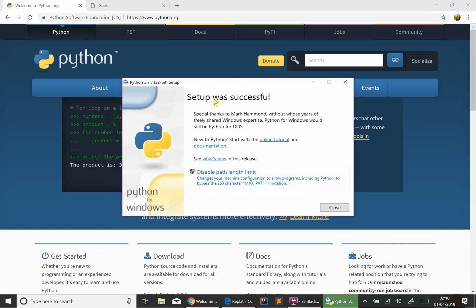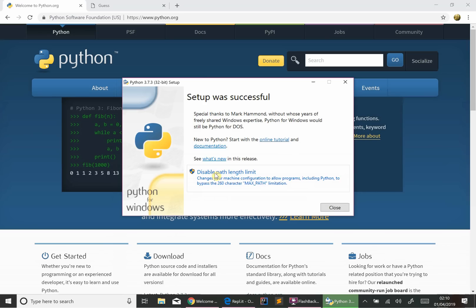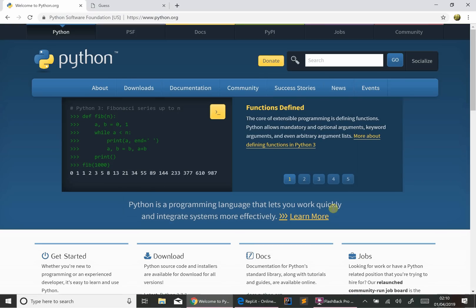Right, so Python has been successfully installed, which is fantastic news. So I'm just going to close that down.